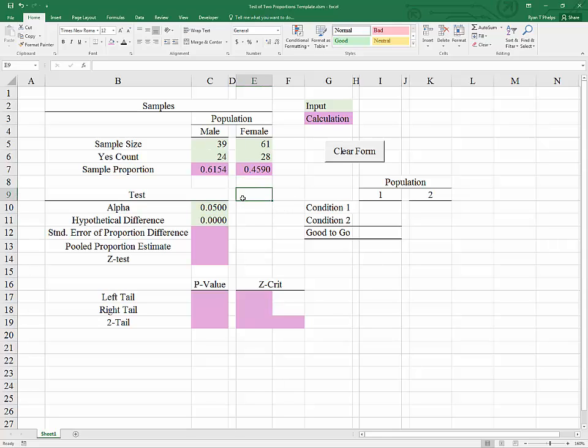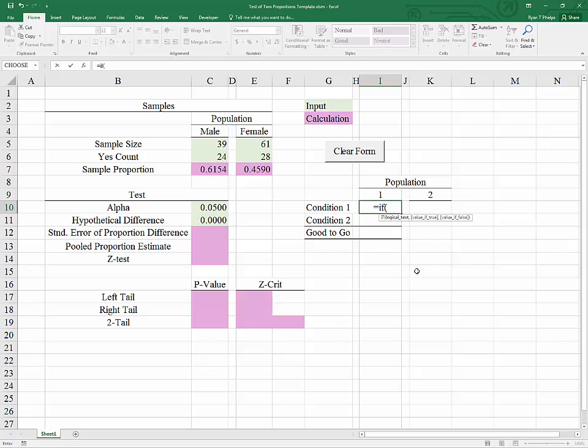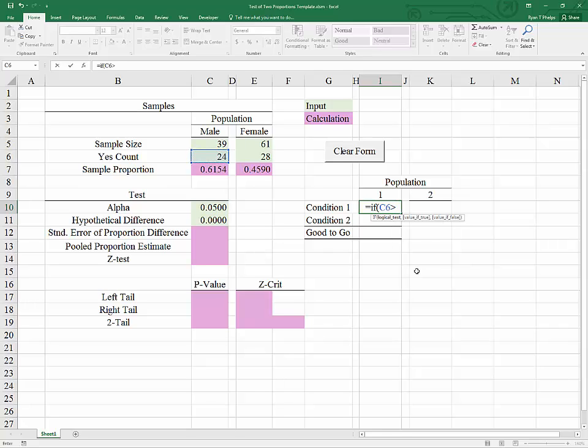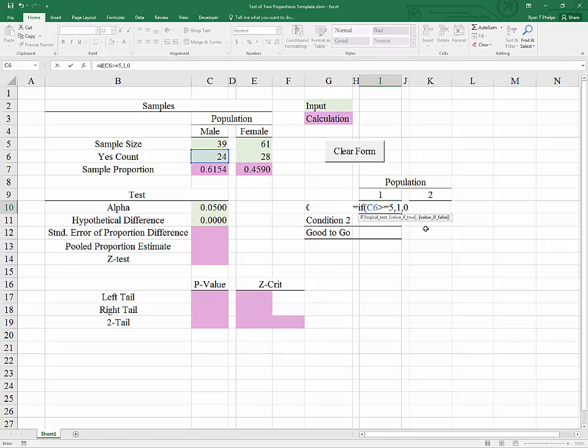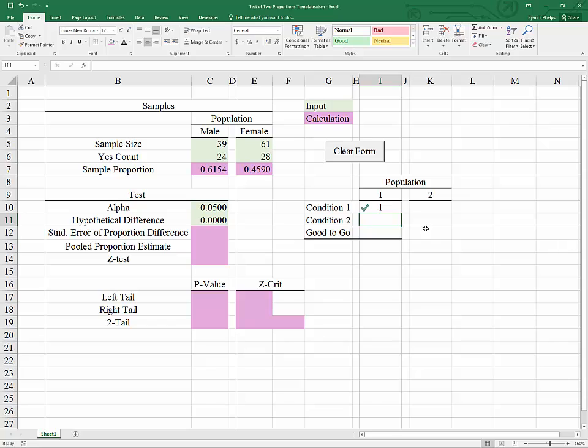But before we get to that, we first have to make sure that we have a normally distributed estimator. Our conditions for that are going to go here. So the first condition, which I'll put in using an if function, will be true if the yes count is greater than or equal to 5. My value if true will be 1.